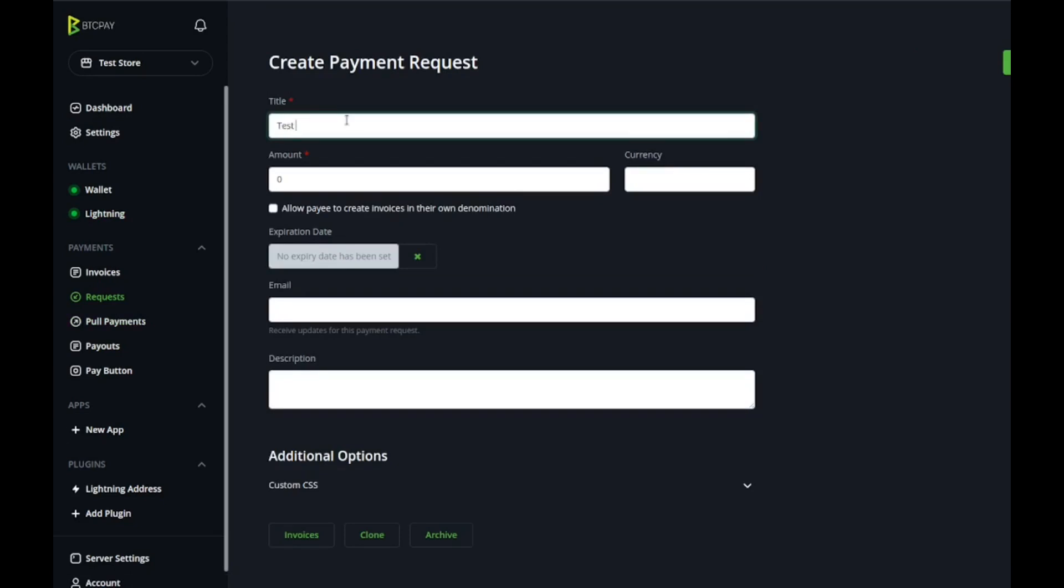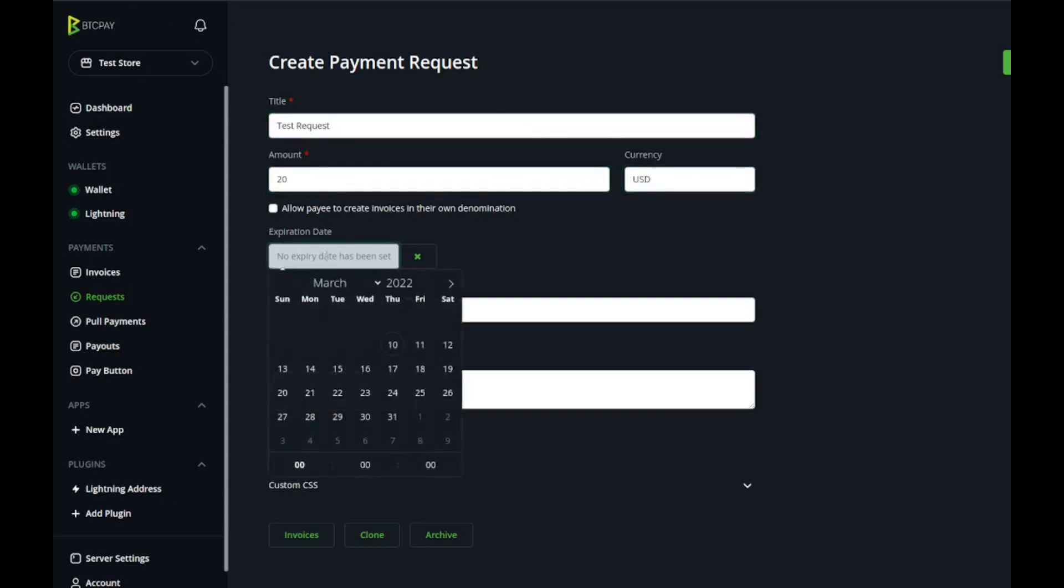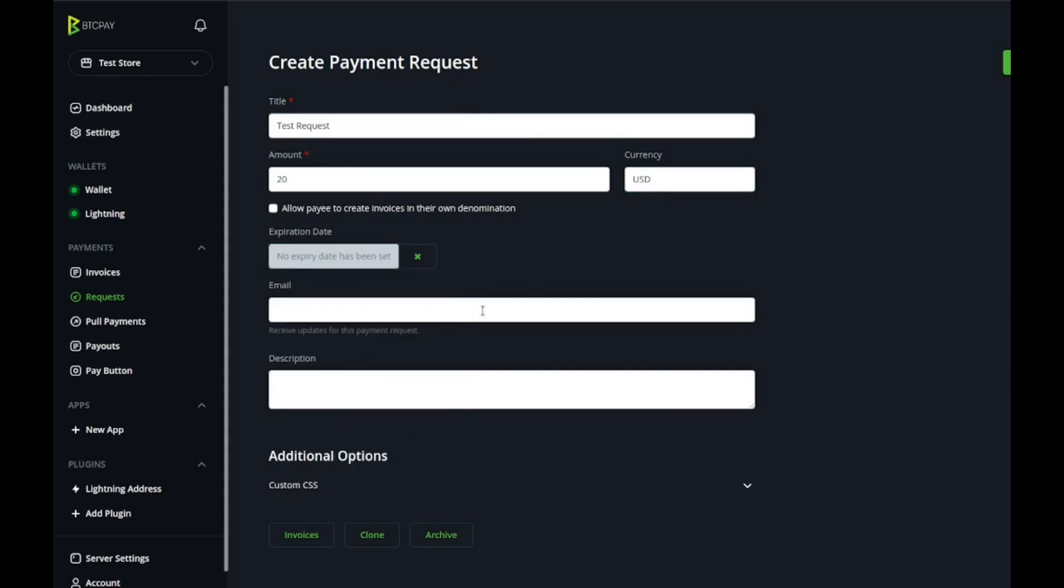Give it a title, let's stick with our creative semantics here and go with test request, kind of rhymes. Give it an amount, let's give it 20 bucks, I'm feeling generous. Currency USD, and then expiration date, I typically don't put an expiration date.